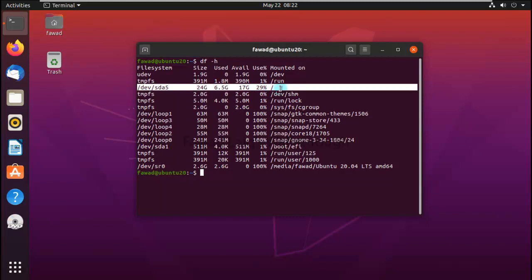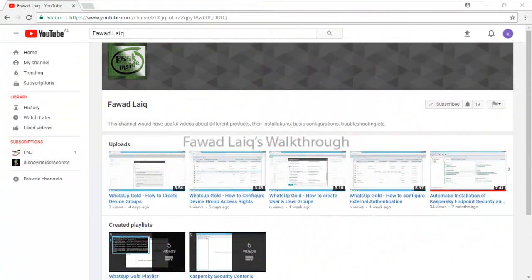This is how you can increase the root partition of an Ubuntu machine. Thank you so much for watching this walkthrough. Please comment, subscribe to my channel, and let me know if you need to know more about any of the products I am talking about.